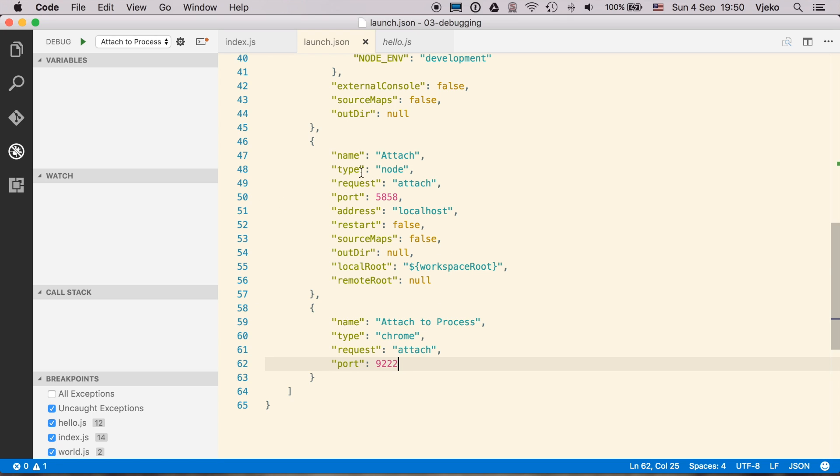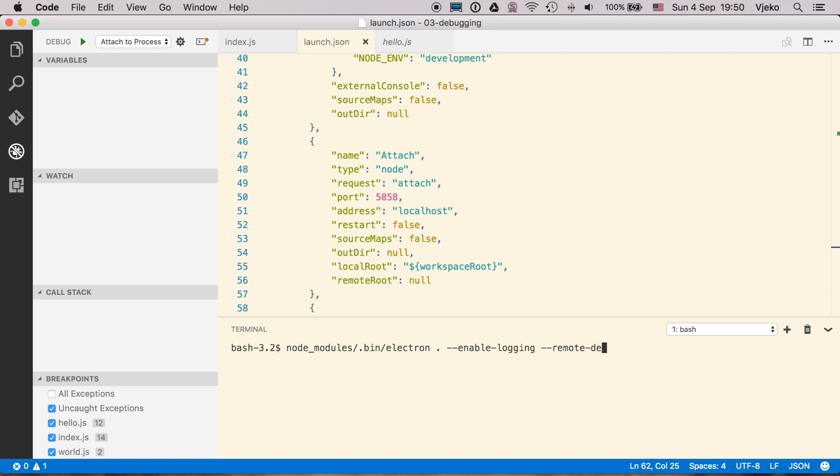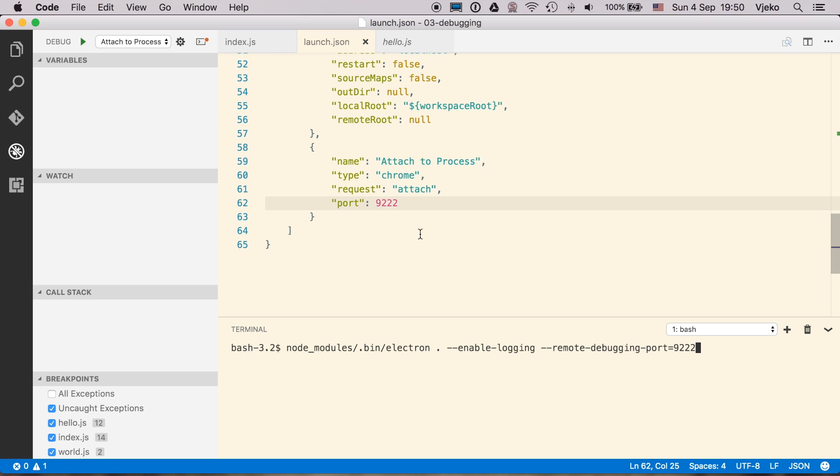And we have to launch this application externally. I launch it from the terminal. So I am going to say node-modules bin-electron and say start from this folder and enable logging and also use the remote debugging port to be the same port that we specified in here.